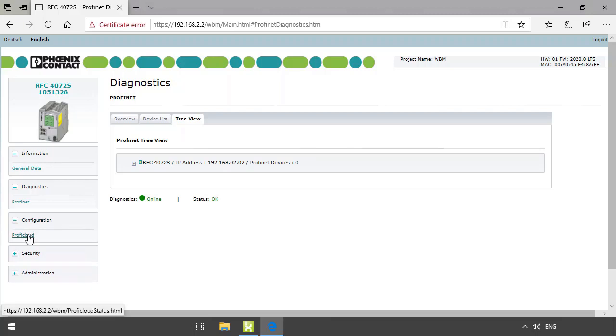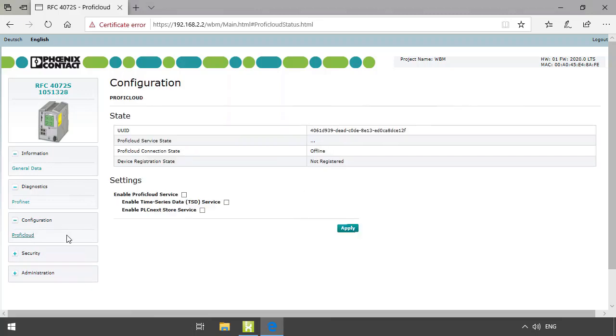The configuration area provides status information on the connection between the controller and the PROFINET cloud. You can also manage the use of the PROFINET services.